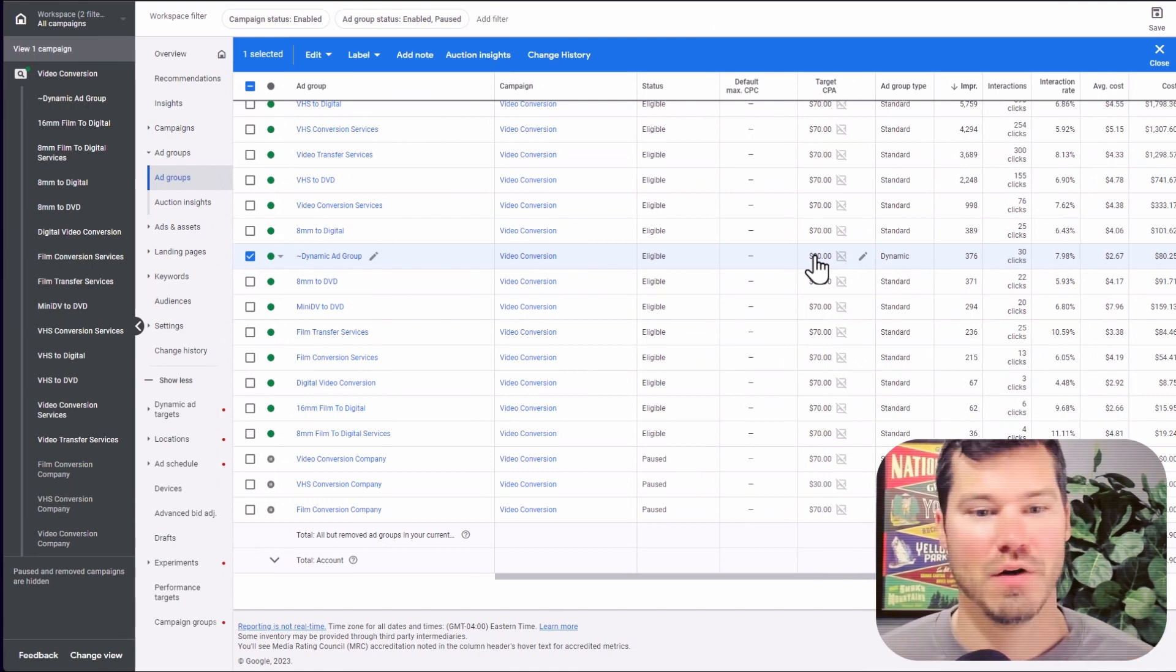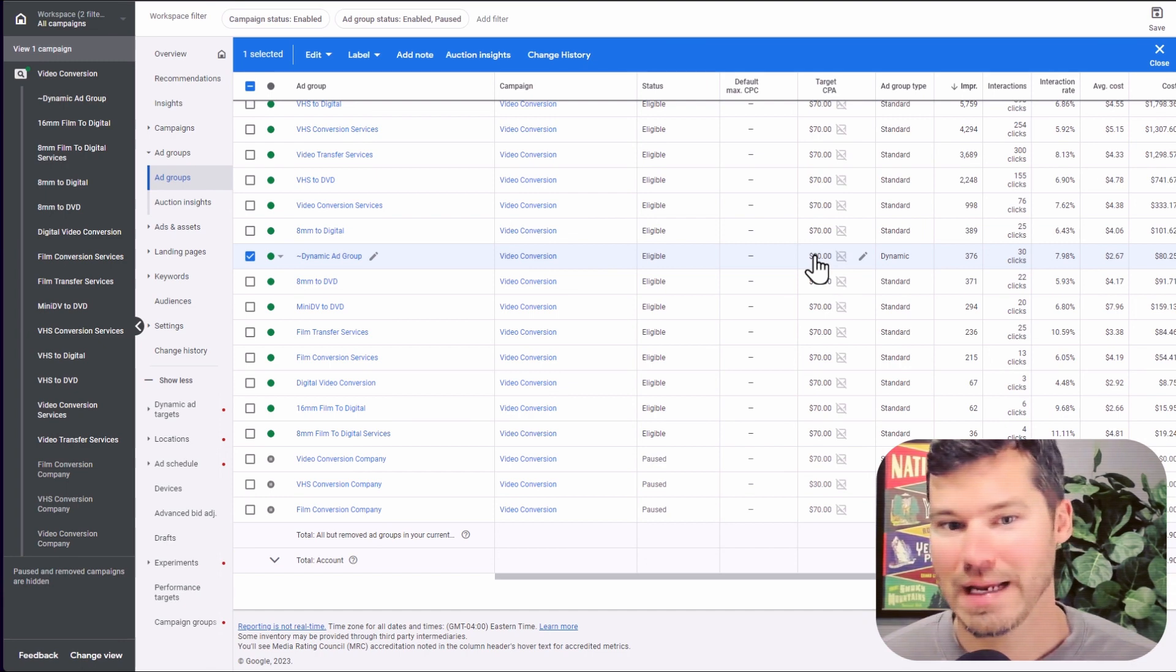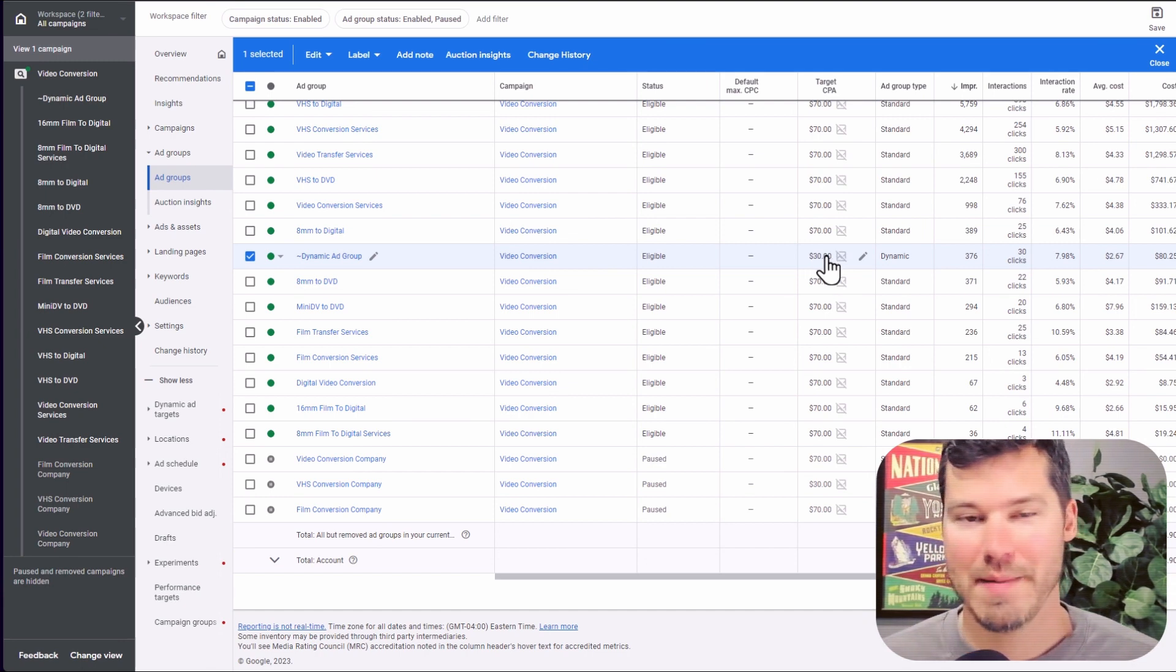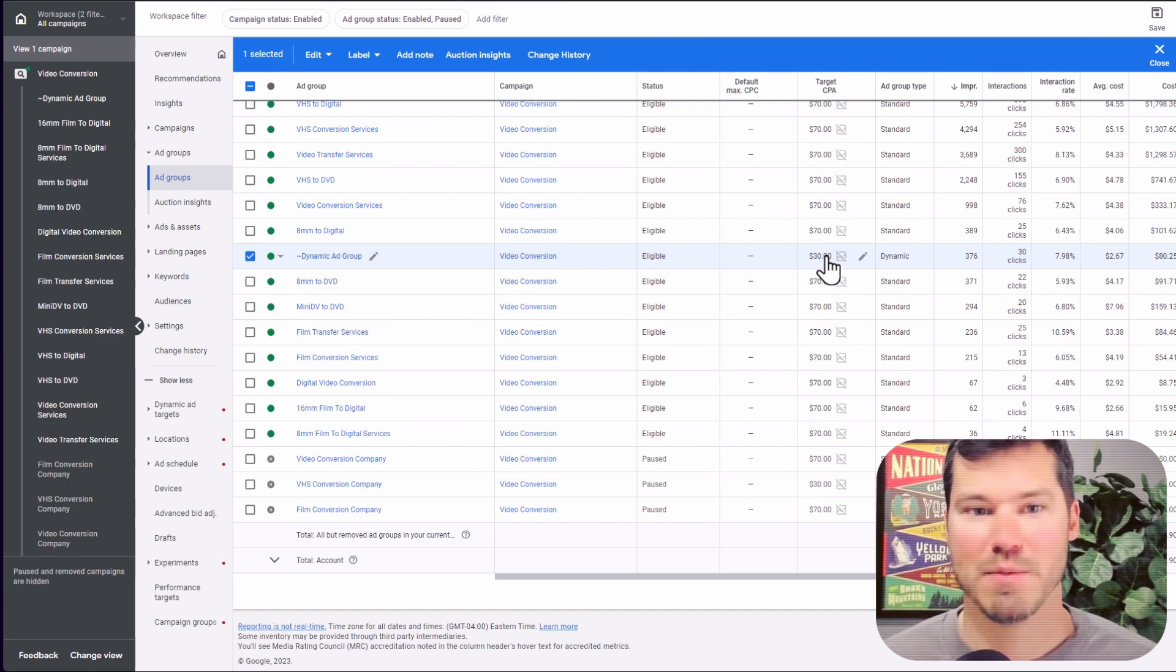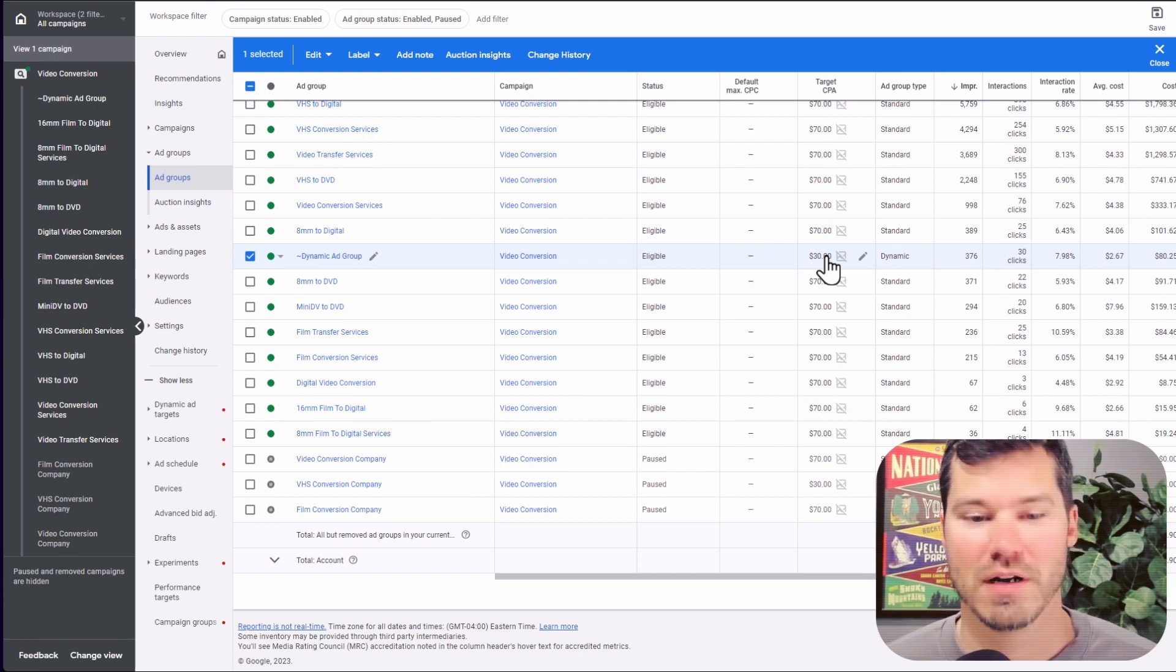The fact that I have the $30 target CPA is limiting it. So if it could get $30 conversions, I'll take it. But if not, it's going to automatically limit the volume because it's not able to hit that target cost per conversion.